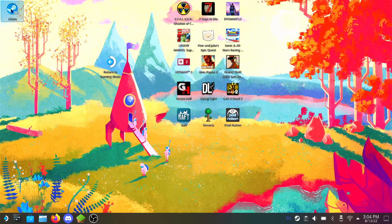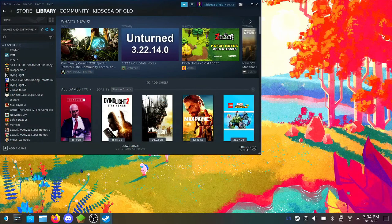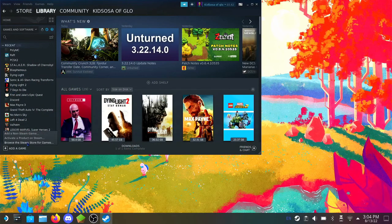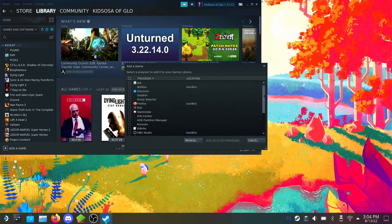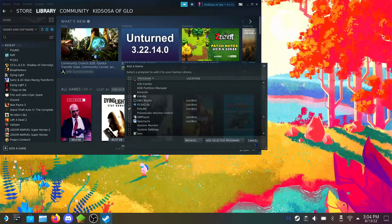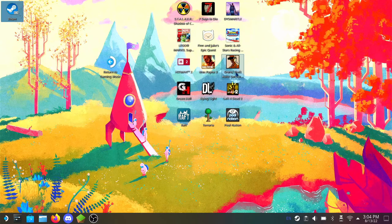You would need to add that to your non-Steam library. So go ahead to add game in desktop mode as well. Select PolyMC and add selected program. I'm going to cancel it because it's already added for me.